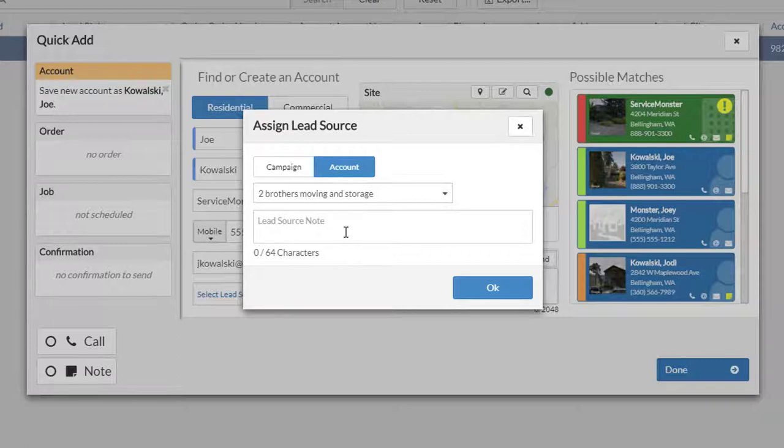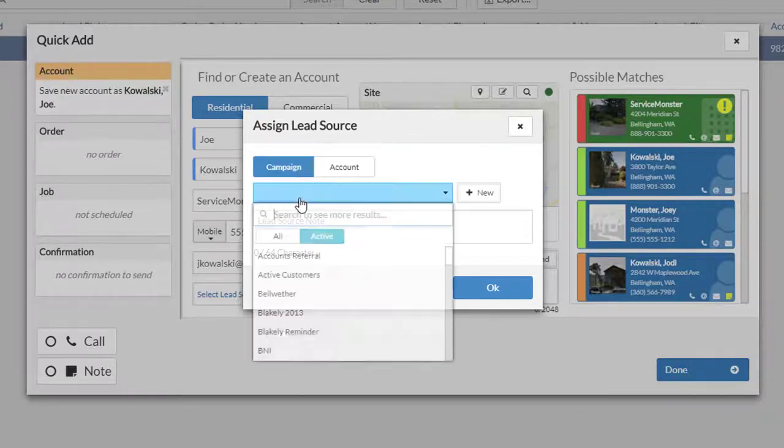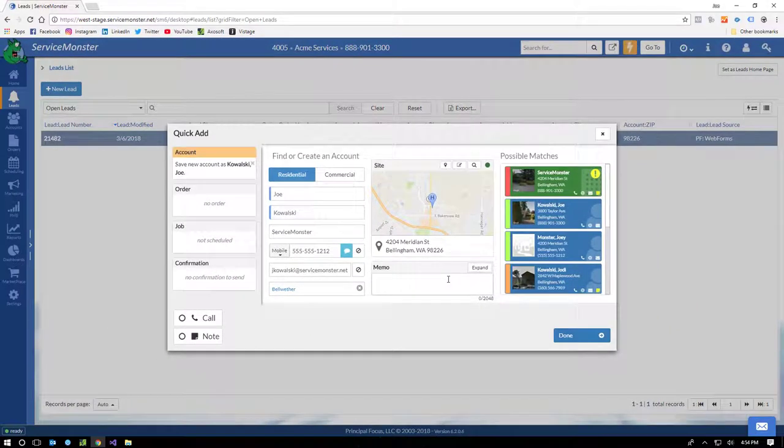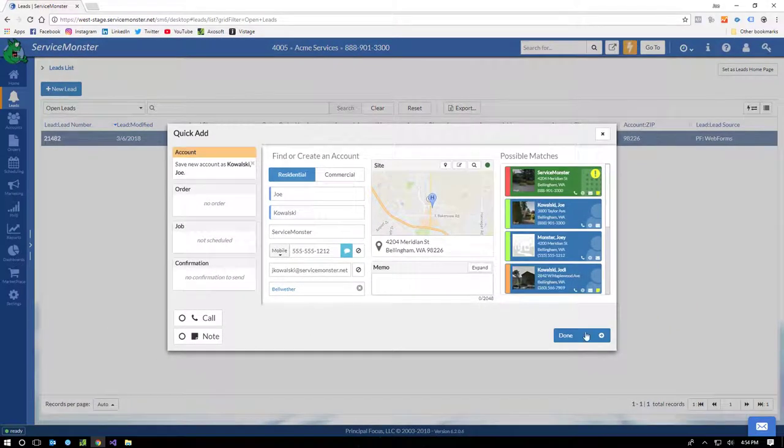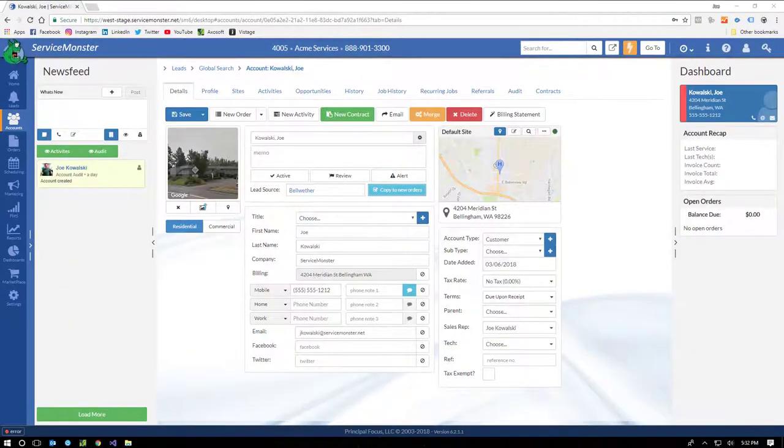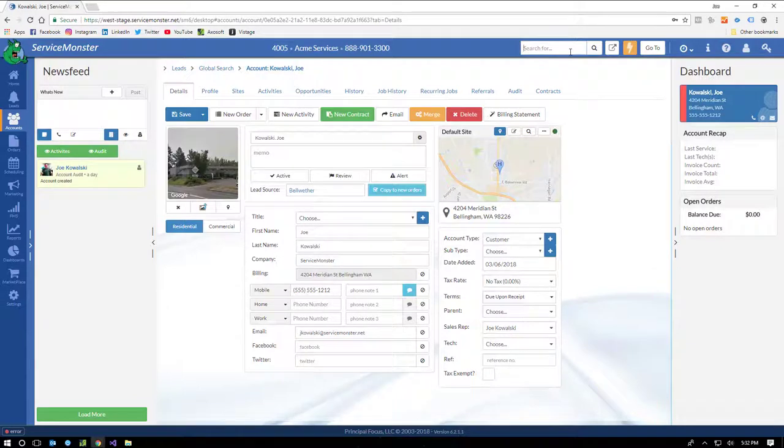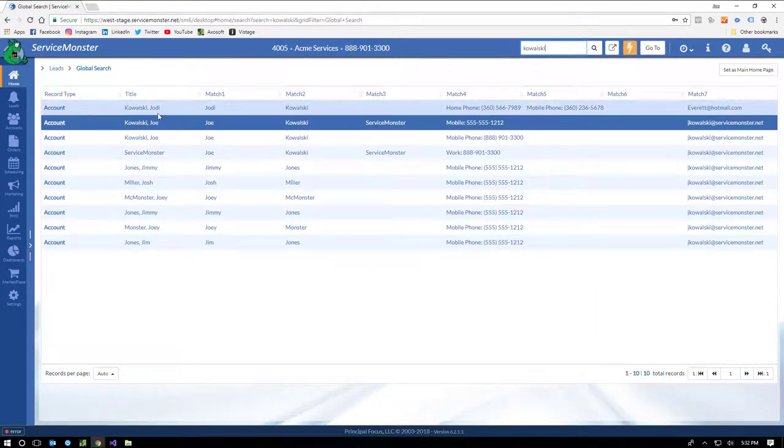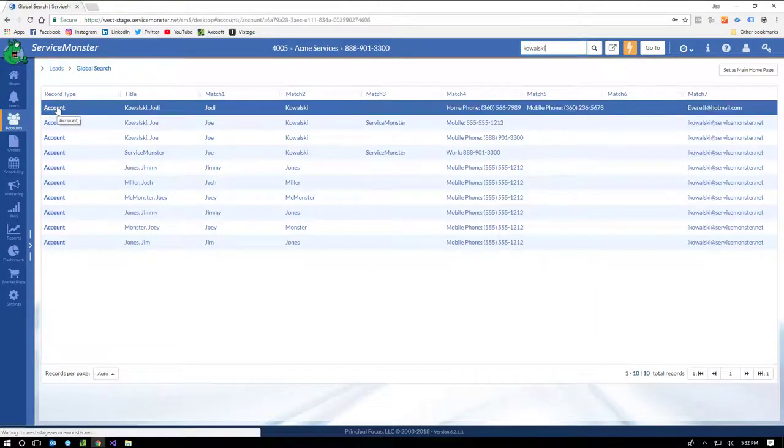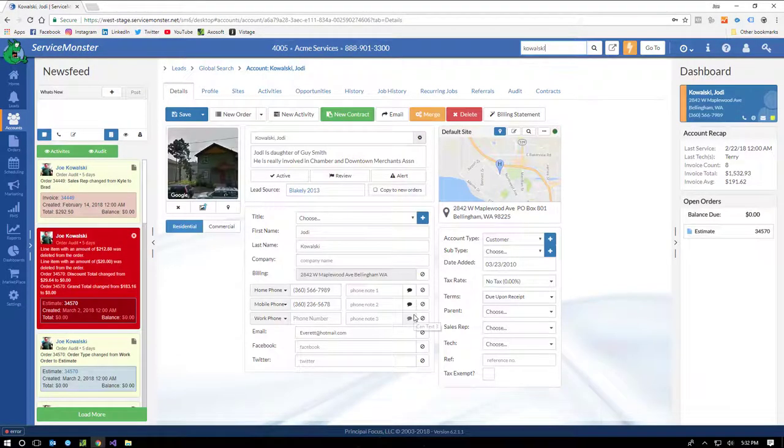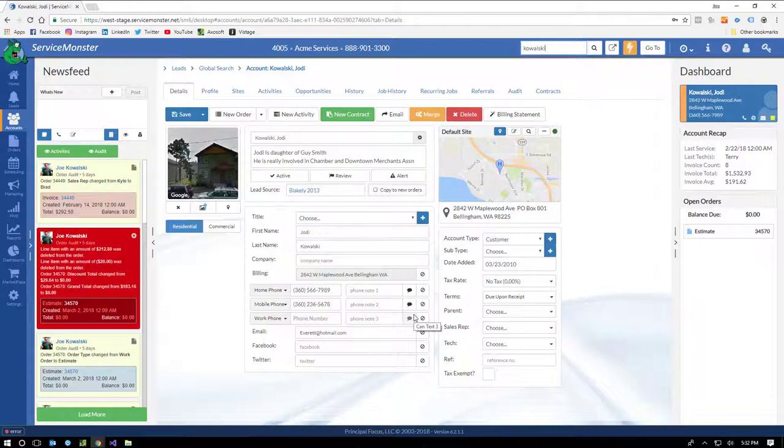We allow you to select either a lead source from a marketing campaign or an account record. This will allow you to identify and work with referral rewards programs. We also track the lead source on the order. That way you know exactly what's bringing in new business, in addition to knowing what's bringing your current clients back. Let's take a look at the account screen. So let's jump into an account with a little bit of history.